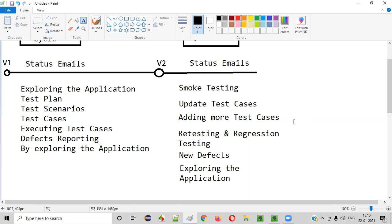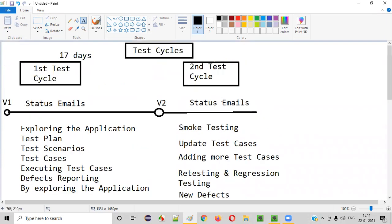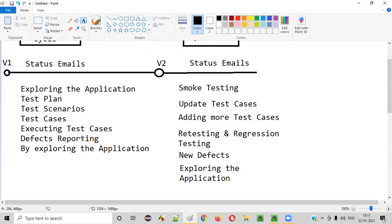When you retest, you will close a few defects, reopen some defects, or if defects are not fixed, assign them back to the developers. All this happens in the second cycle. Also, version two may not come only because of defect fixes — you will no longer test version one once you get version two, as that is the latest version.